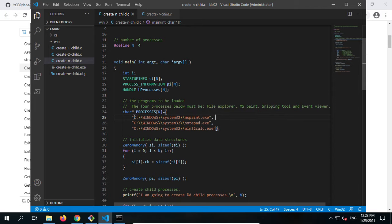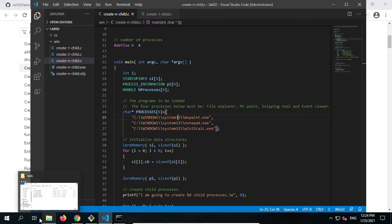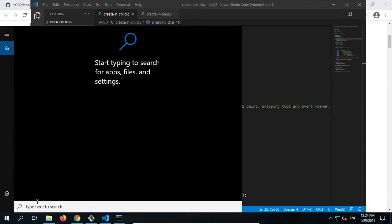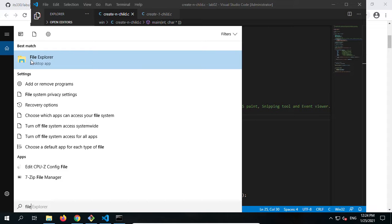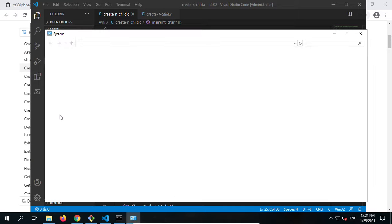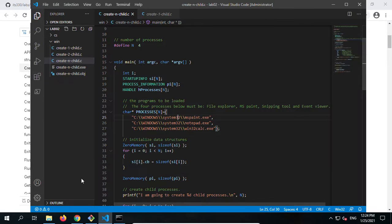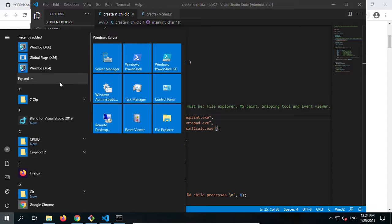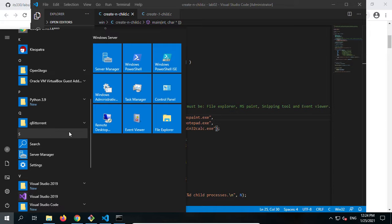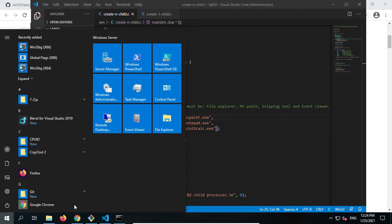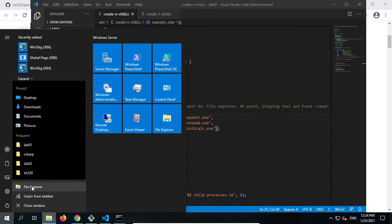So we need to supply the program locations of these four programs. MS Paint is already here. The file explorer — explorer.exe — how do you find this location? Right-click, check properties. We can find the file explorer location. If you right-click the taskbar quick button you see File Explorer, but we need to find its actual location and name.